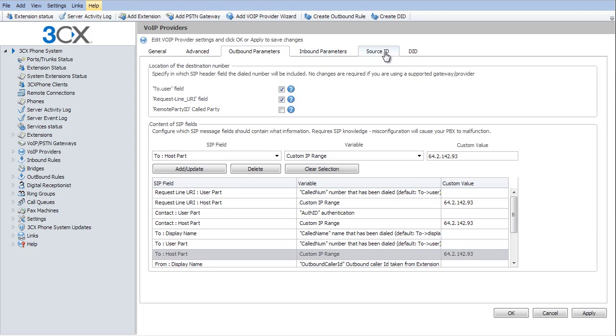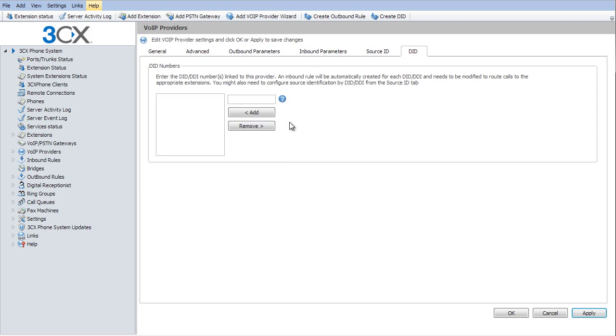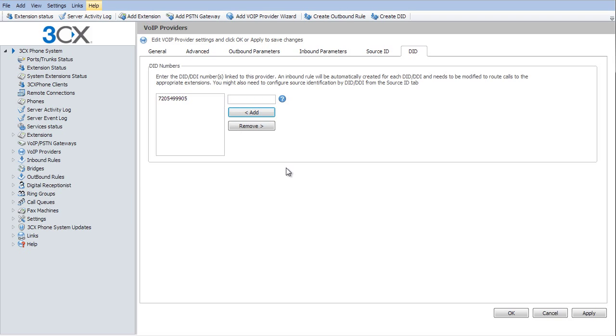Then we're going to skip over to the DID page. And there we're going to put in the phone numbers that we have assigned to this. You need to put in all of them. So if you add them later, you're going to have to come back and put them in. Again, I'm going to hit apply.